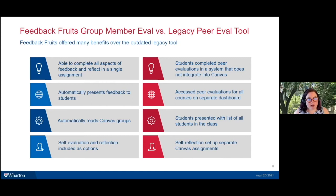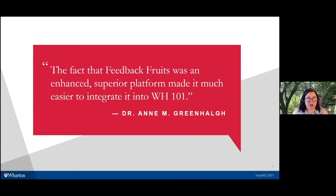Anne loved this in Management 399 and was able to envision bringing it into Wharton 101, which she had previously not included peer evaluation in, partly because the cumbersome legacy process simply could not be done for a class as large as Wharton 101.